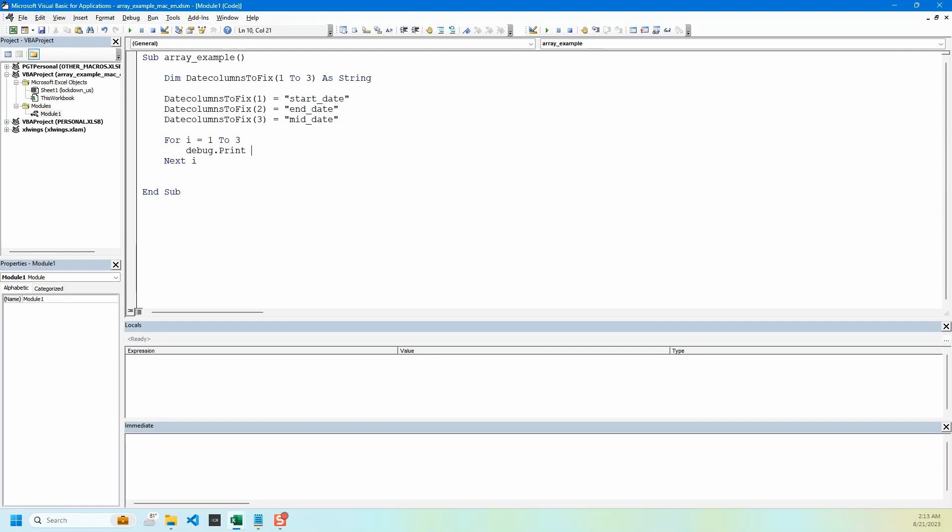So instead of one I will replace this with i, so each time it goes through the array it prints the actual value that is being stored. Let's run this and you can see we have the three column names stored in our array: start date, end date, and mid date correctly prints them in immediate window.